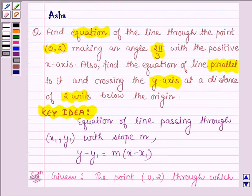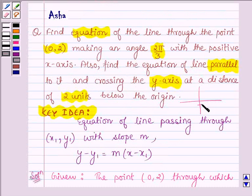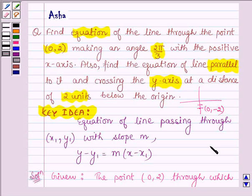The question further asks us to find the equation of a line parallel to it and crossing the y-axis at a distance of 2 units below the origin. Two units below the origin is the point (0, −2). So we need the equation of a line passing through (0, −2) whose slope equals the slope of the line through (0, 2) making angle 2π/3.